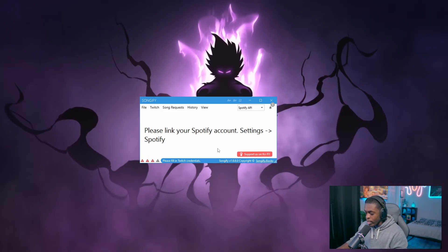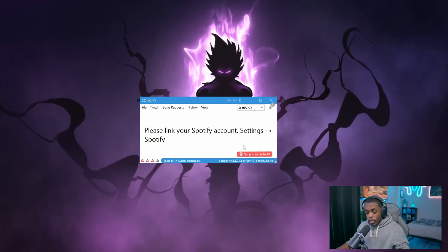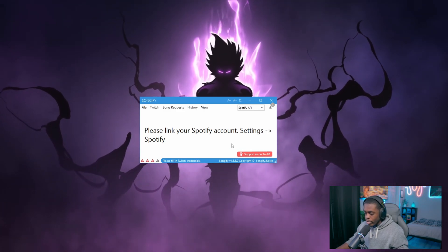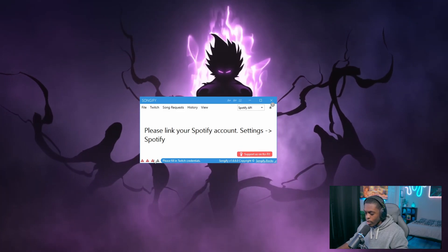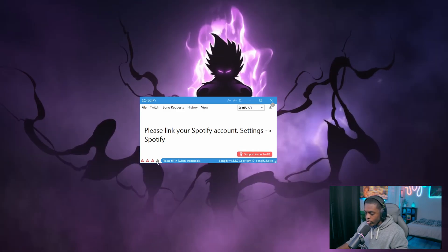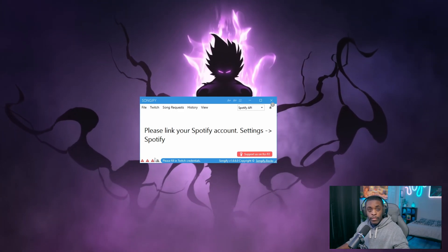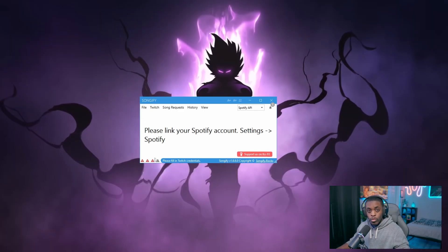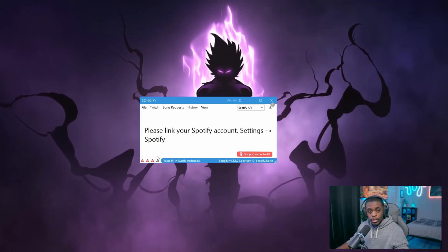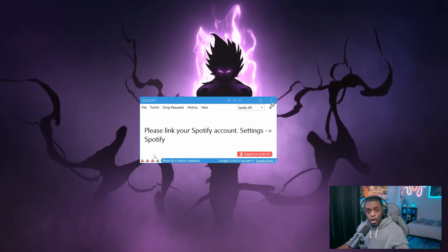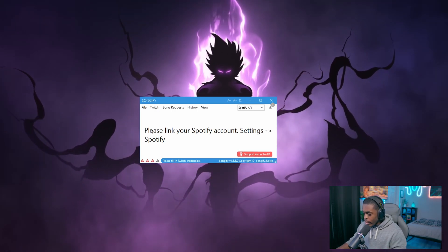The way this works is you need to make sure that all four of the little triangles are checked. That's the only way Songify is going to work — if even one of these is not checked, Songify is not going to work properly.